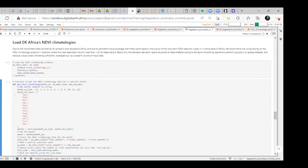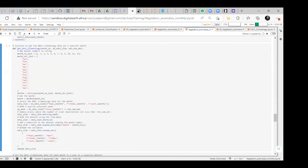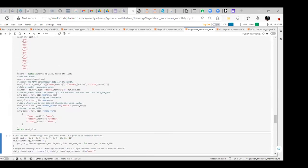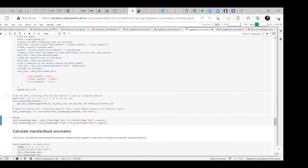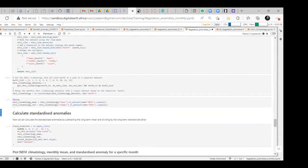We can see the function to get the NDVI climatology data for a specific month — this is the code we put in. We list the months and the number of observations needed. We are going to get the NDVI climatology data for each month in a year as separate data assets. We then define the NDVI climatology mean and the NDVI climatology standard deviation.